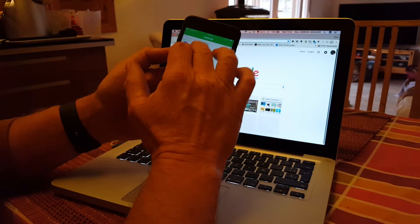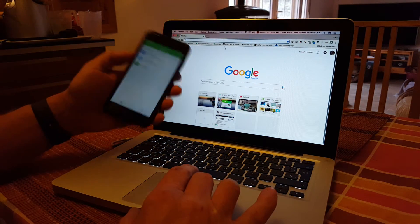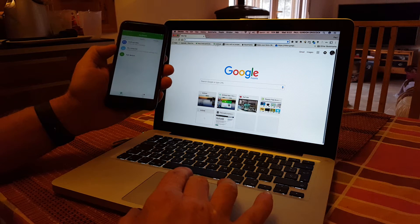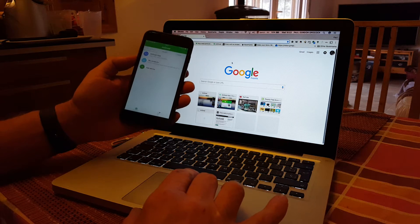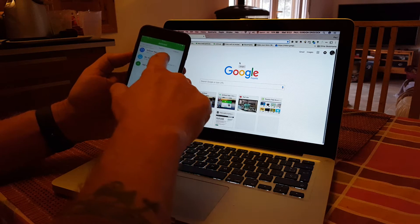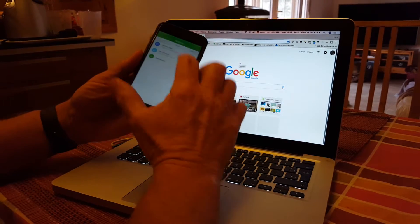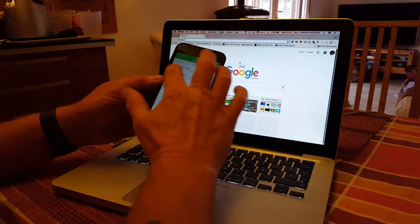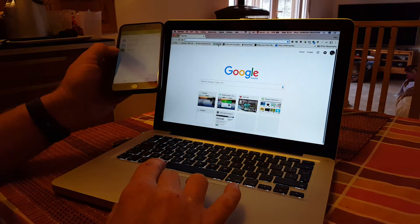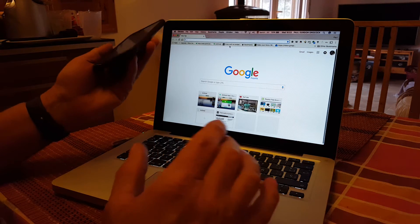Once you get it typed in and connected, I suggest you save it as a bookmark with easy access on your bookmark bar — that will save a lot of messing around in the future rather than typing the IP address every single time. If you're using multiple devices, an iPhone and an iPad for example, you'll have different IP addresses.